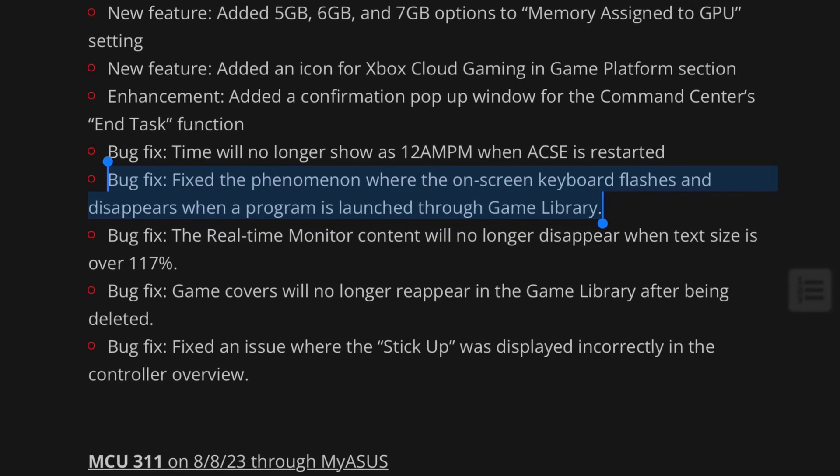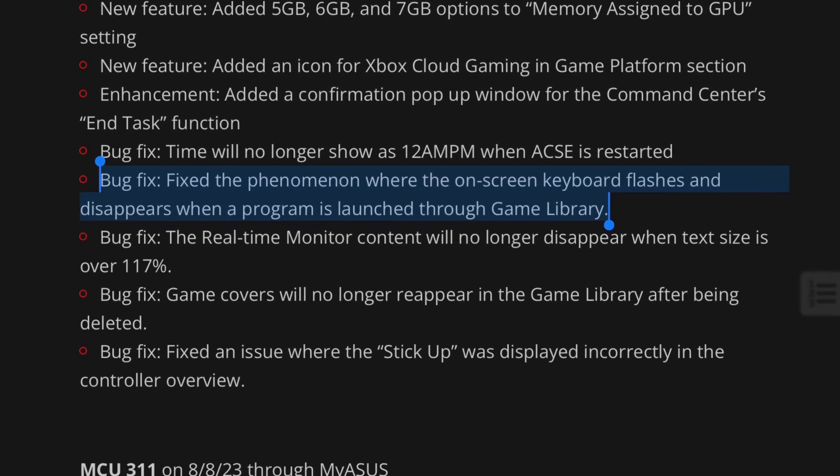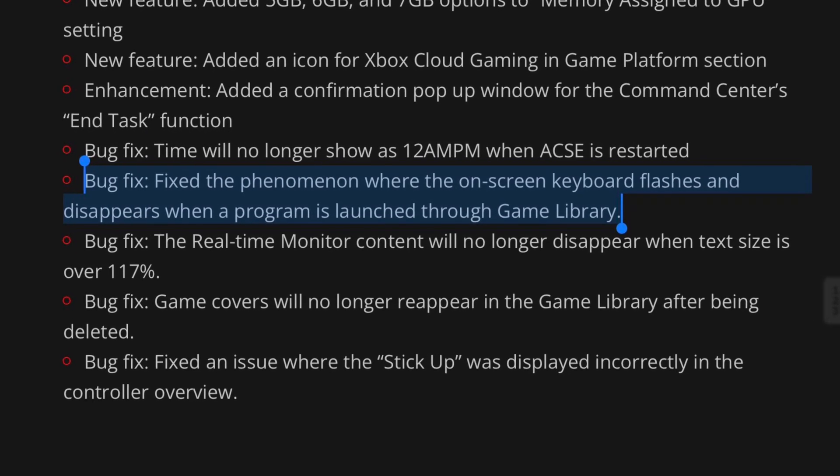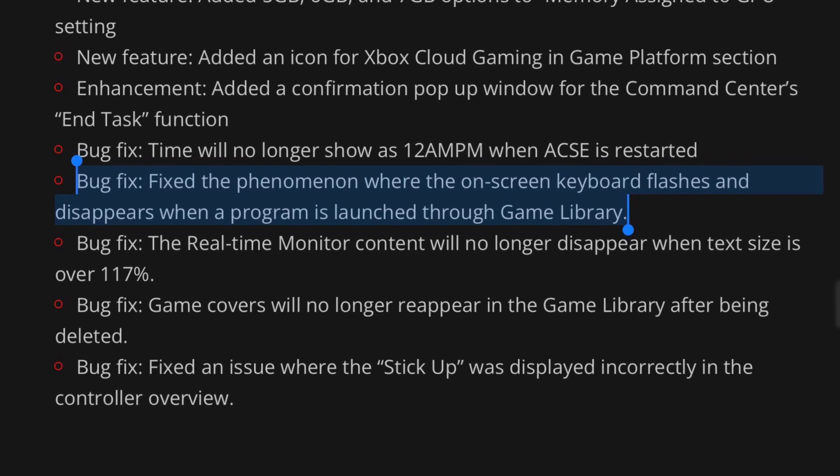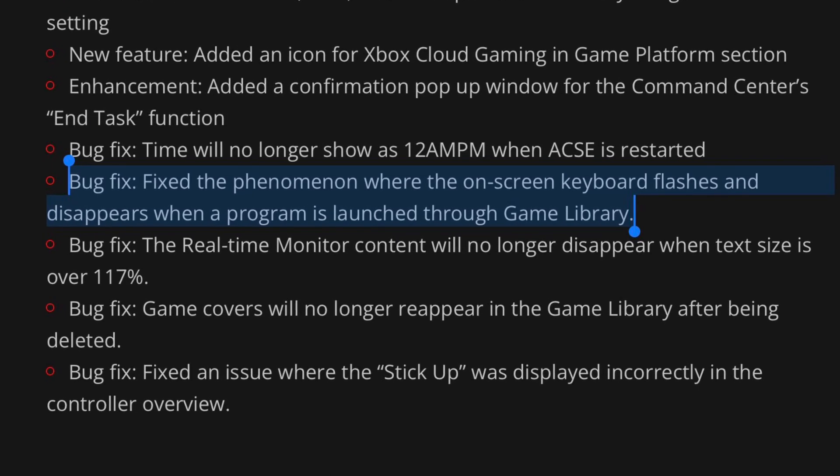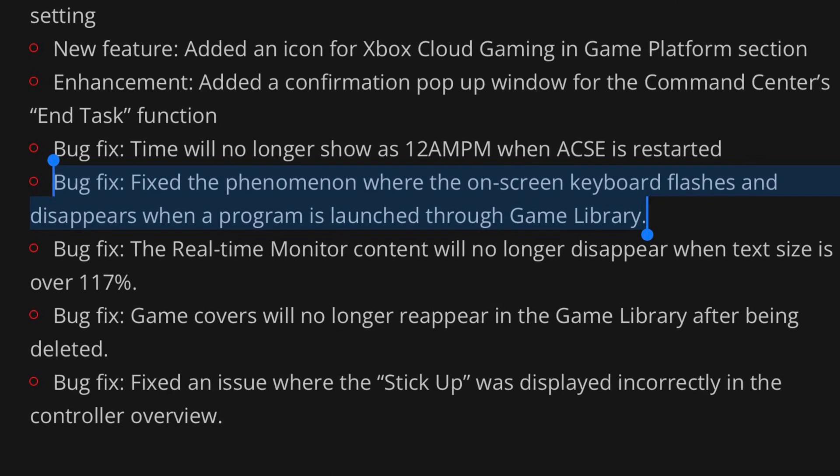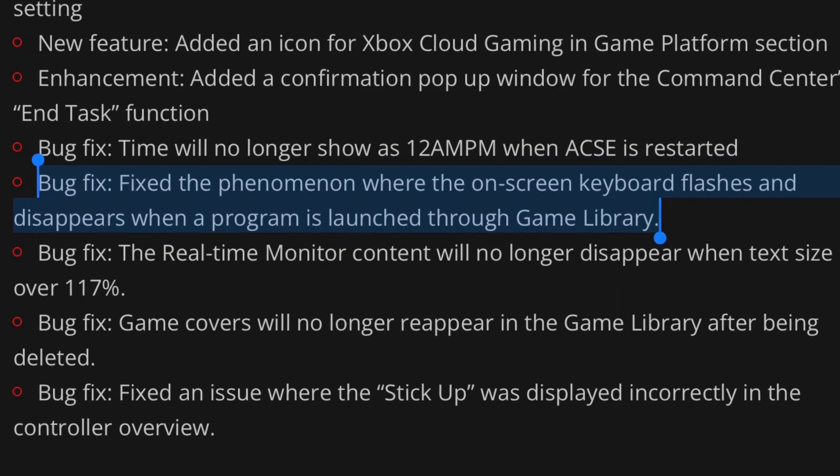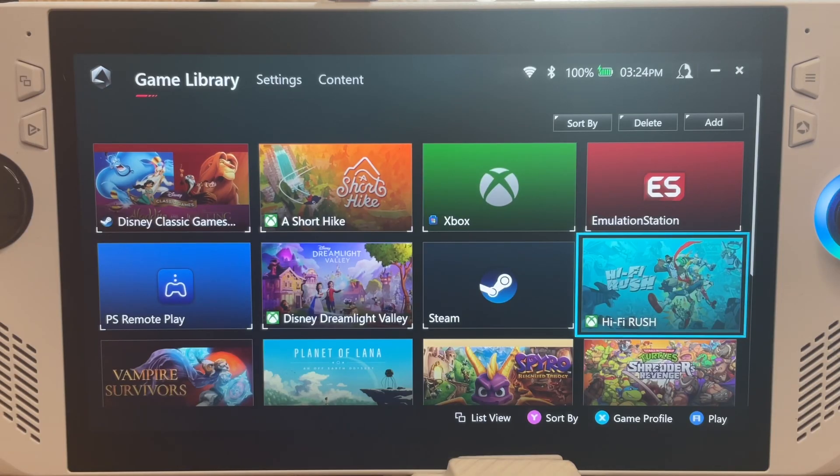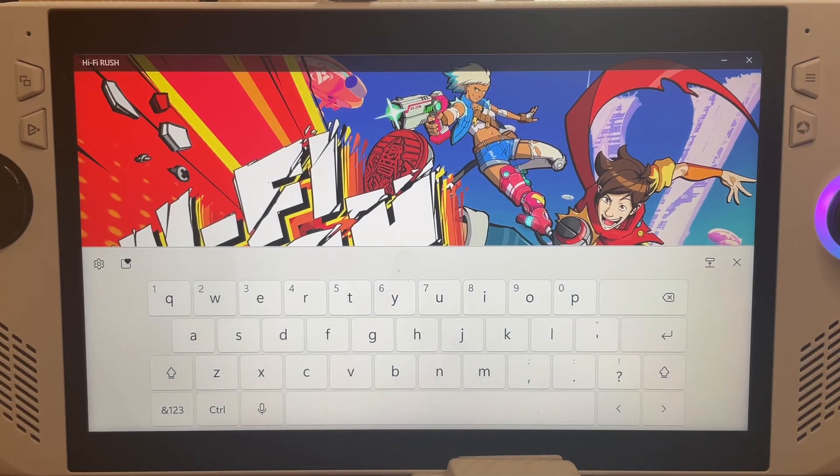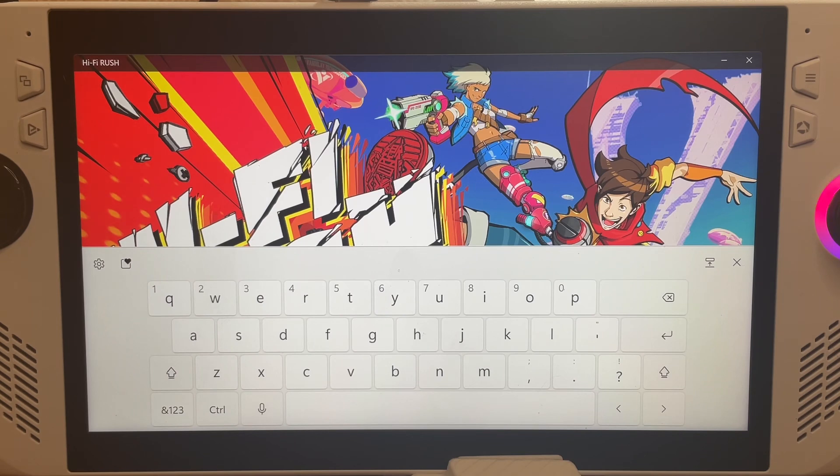And finally, there are five specific bug fixes. I won't go into each one, but I'll just highlight the most annoying one, which is thankfully now fixed. And that's when the on-screen keyboard flashes and disappears when you launch a program through game library.